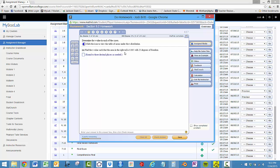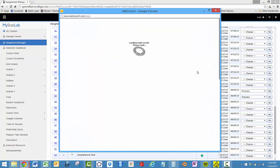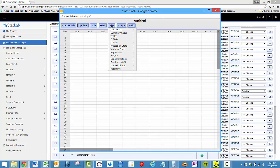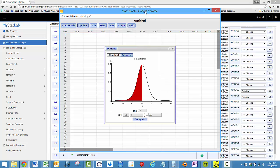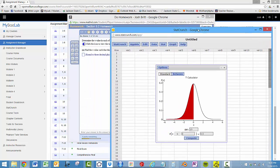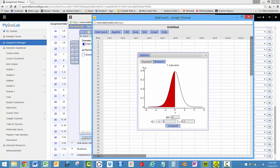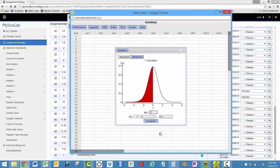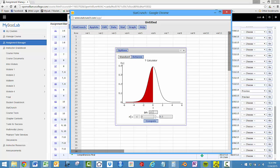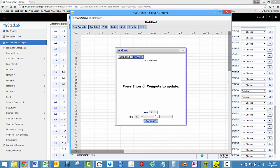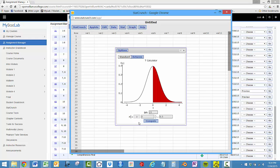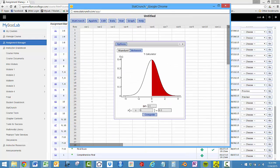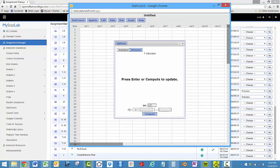Now again, here it's telling us the area on the right tail is 0.005 with 23 degrees of freedom. So we'll do StatCrunch, this time we'll use the T distribution. And we've got degrees of freedom is 23, and the area in the right tail is 0.005.